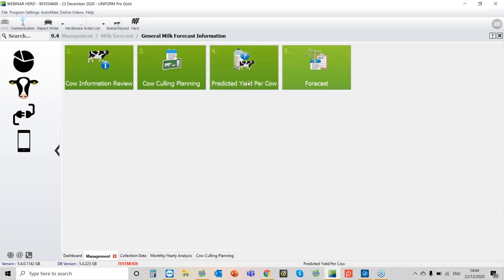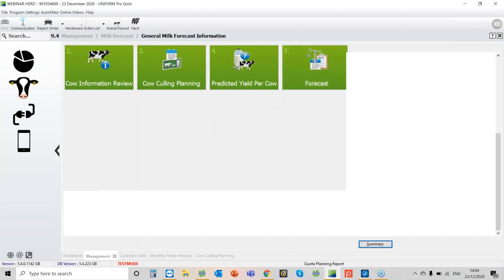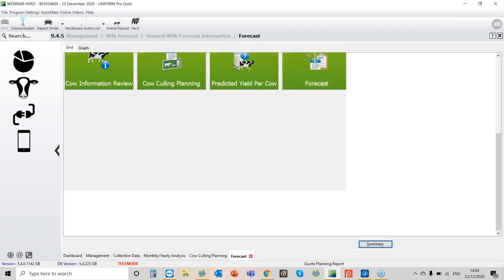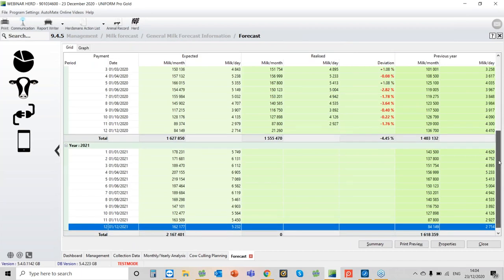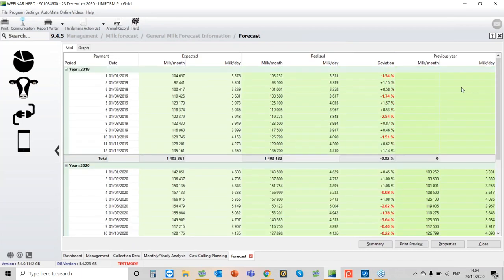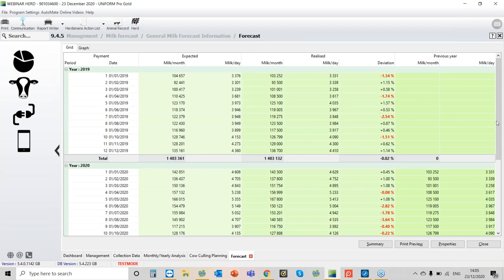What we have on the forecast where it calculates the prediction, if I go right to the top, what I like about it is it shows what it thinks you're going to do and then you can see basically what you did. It's very clear to see how accurate the prediction is. Here we've got basically what we sold, this was in 2019, and this is what we expected to do. We have the total amount realized, the actual milk that we sold from the farm, and this is what we expected to do, and then we have the deviation.